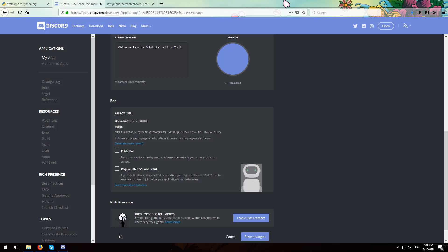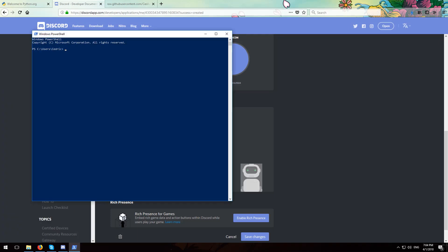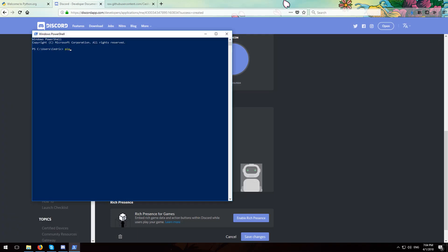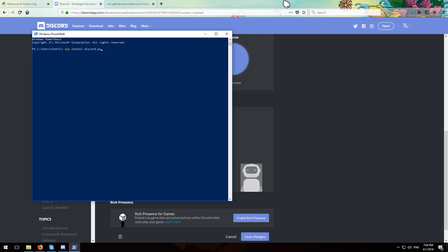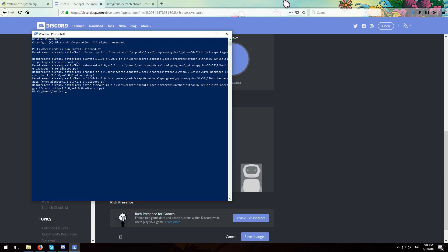Next step is to open up PowerShell and type in pip install discord.py, and this will install the discord python module.